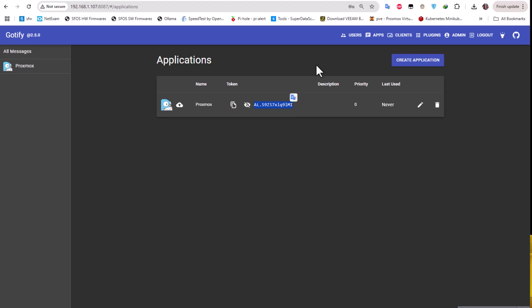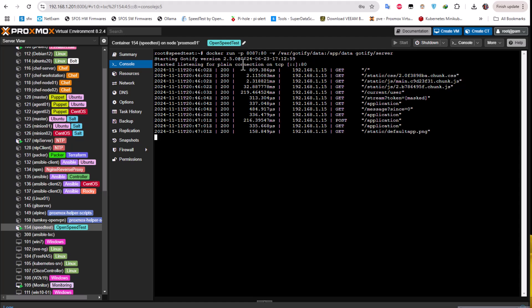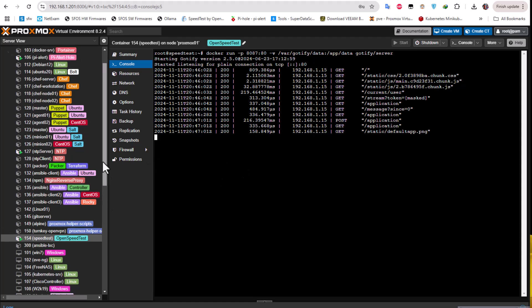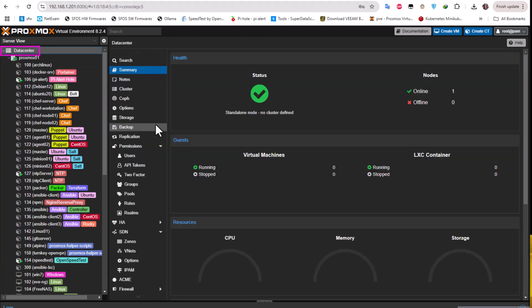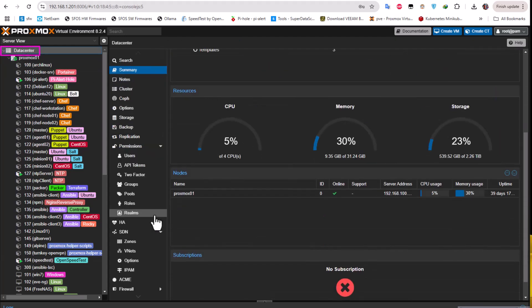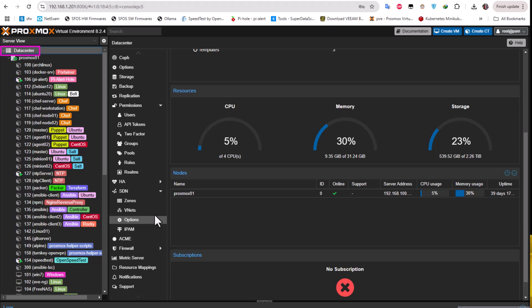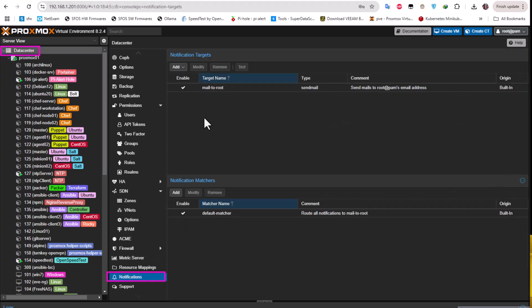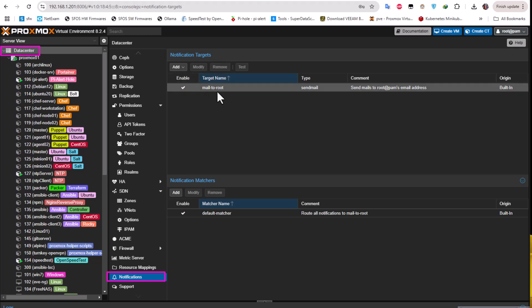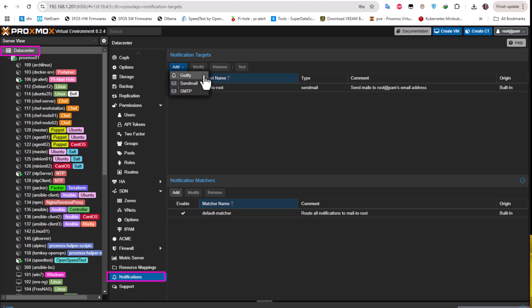I will move back to our Proxmox. In order to do that on Proxmox, you have to click on your data center and go to the bottom on the left panel. You will see there is a section dedicated to notifications. I'll click on notifications. For the notification targets, I have here by default the mail to root which is using sendmail, but I can add Gotify, sendmail, and SMTP. I have the token for Gotify so I will click on Gotify.